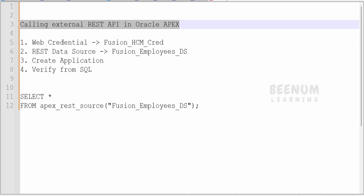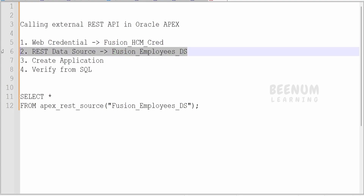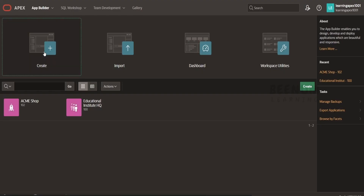The first and foremost thing in consuming the external REST API is to create the credential. Suppose if your REST API is not secure, then you can skip step number one. Step number one — creating the credential — is needed only if your REST API is secured using basic authentication, OAuth, or OCI signature. Suppose it is not secured, then you can straight away go to point two. Now we will consider that our Fusion Cloud application is fully secured, so we will create a web credential.